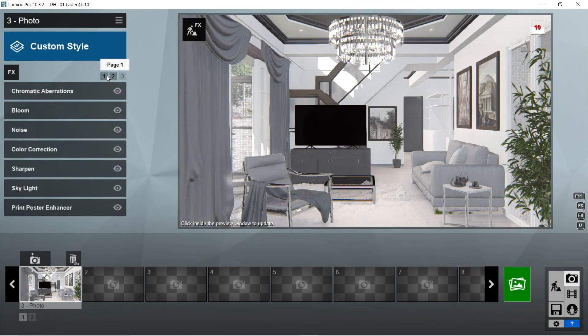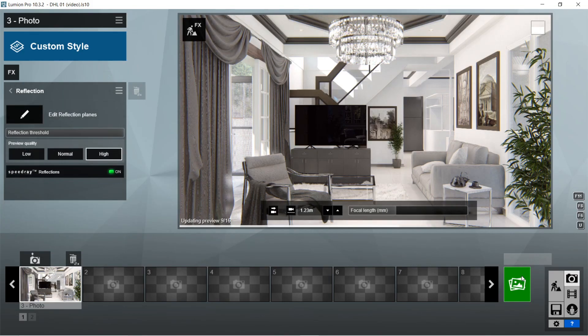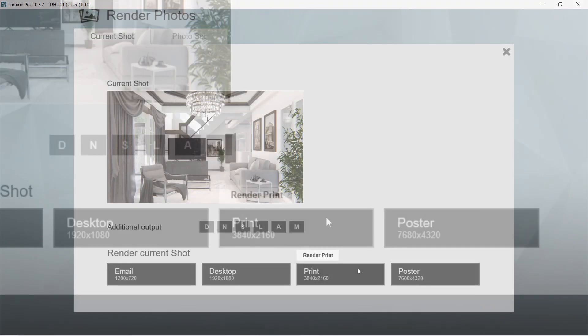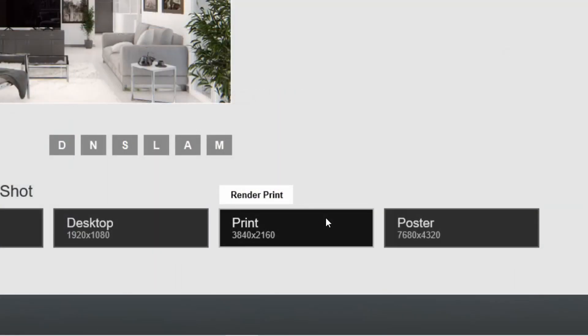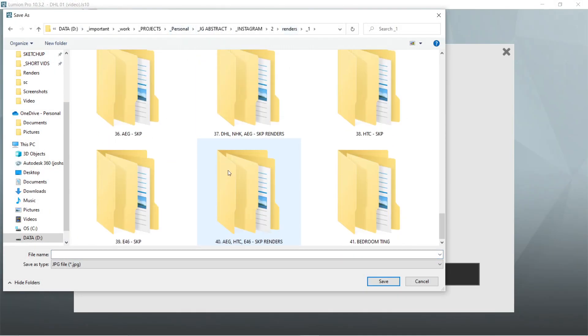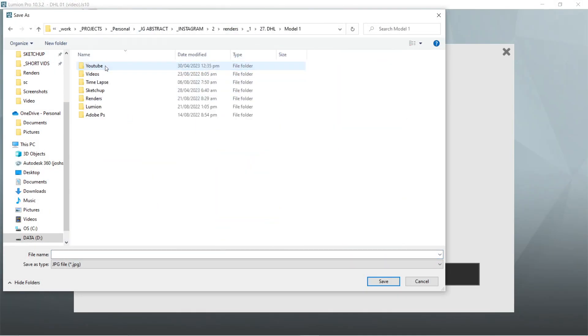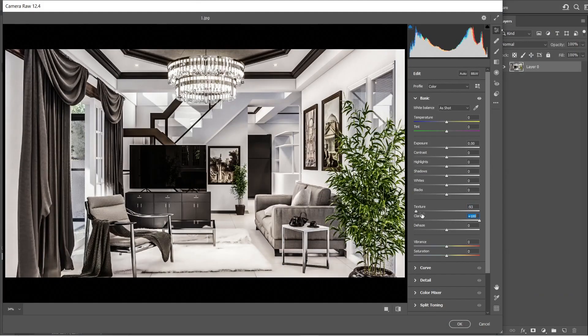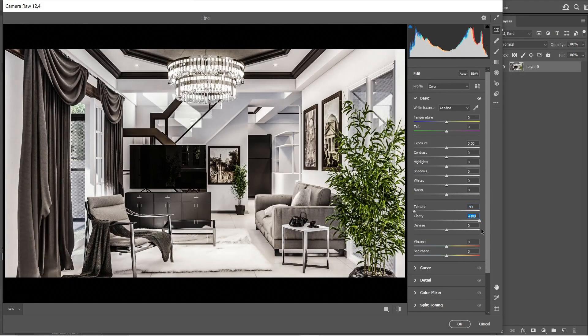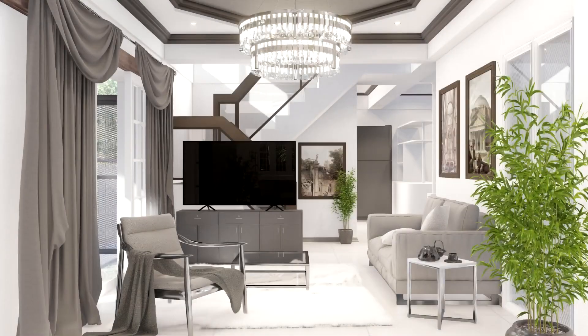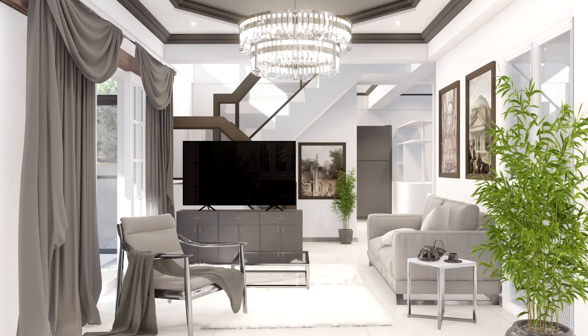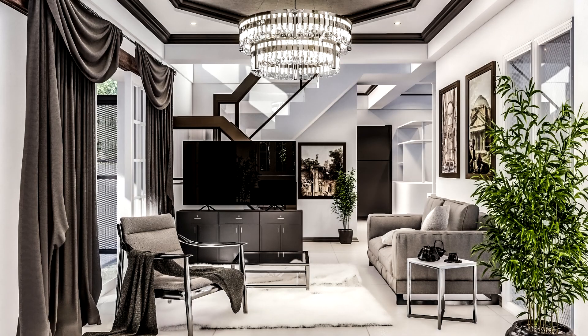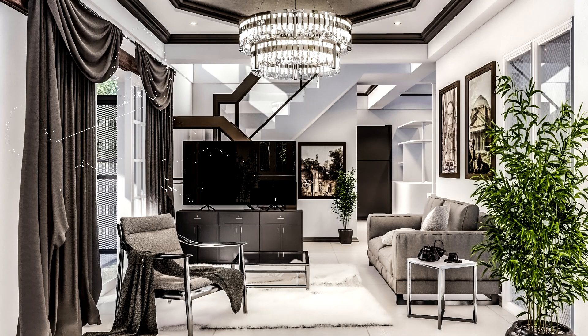Let's now render this image. We usually use the print size or 3840 by 2160 so that the image would be able to handle the post-production process well. For the post-production process of this visualization, we will be making a separated tutorial video for that. We hope that you learned something new from this video. Thank you so much for watching and have a good day.